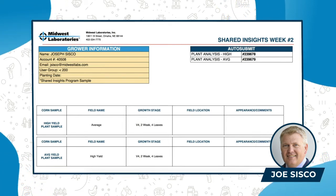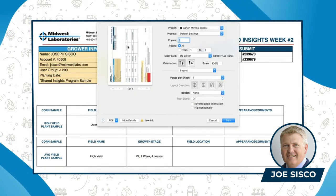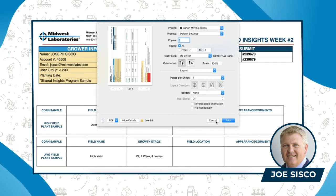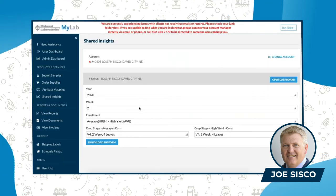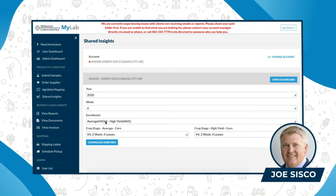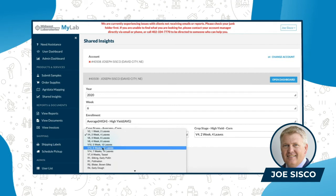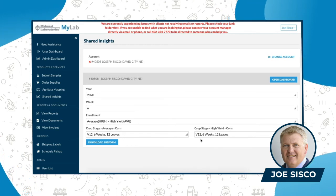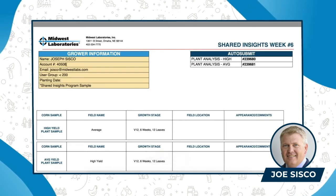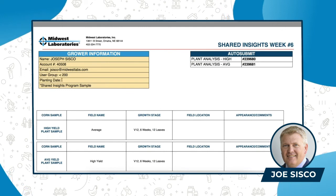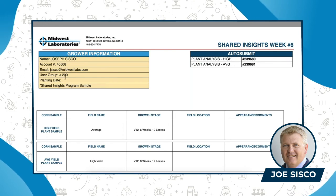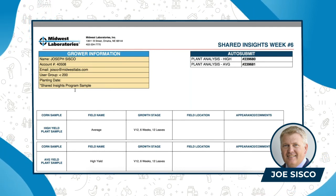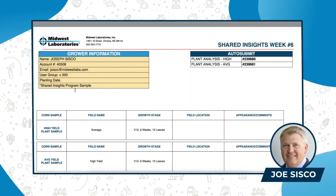You can put in a note once you print it — right here — that we'll read at the lab and make notations on your account, including field location or parent comments. You'll progress through this all the way through week six, where you're actually at V12. You'll change that growth stage according to what your crop is. Download the sub form and check everything: the grower information, your account number, your email, your user group, whether you're more or less than 200 bushels per acre, the planting date, and that it's specifically the Shared Insights program. This is the auto-submit paperwork we need to get your soil and plant tissue samples into our lab correctly.